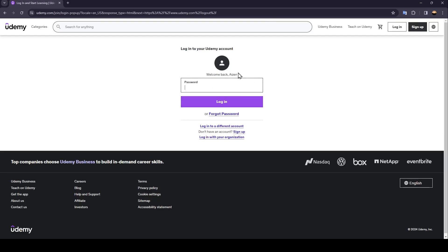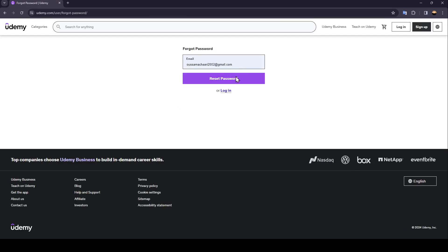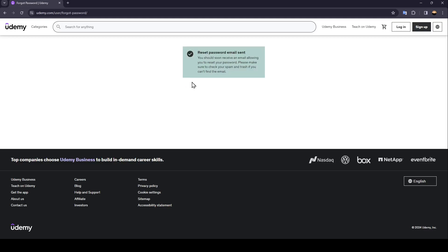And then right here when they're going to ask you to add your password right here in the bottom we're going to find forgot password. Go ahead and click on it and then they're going to send you an email.